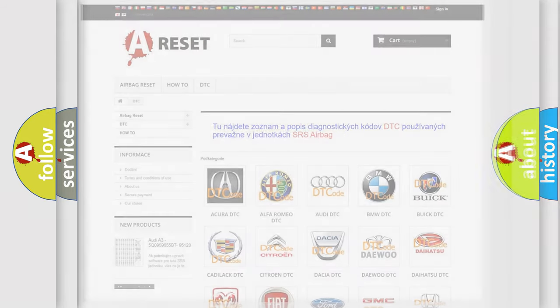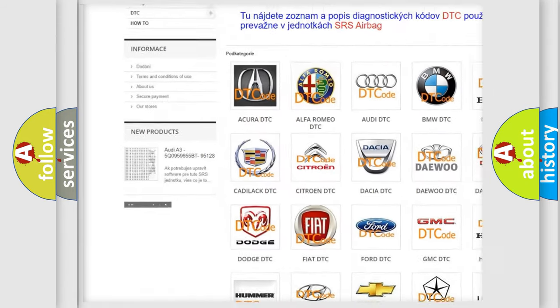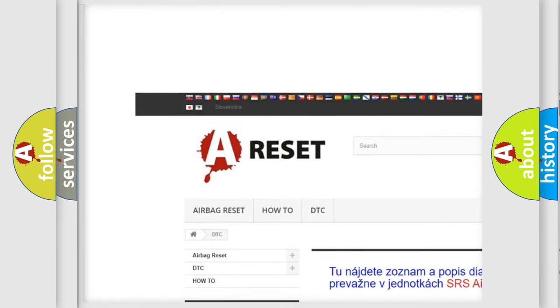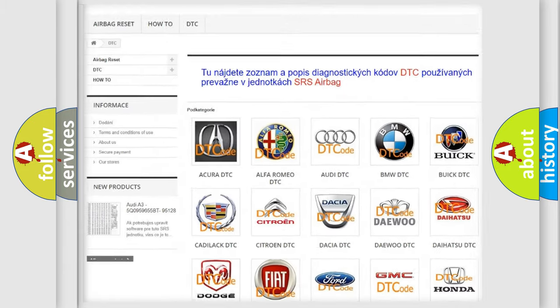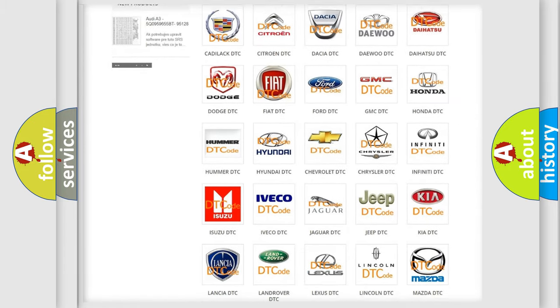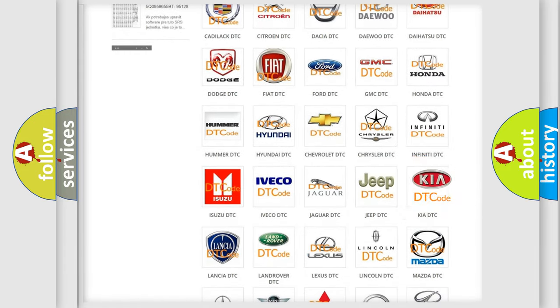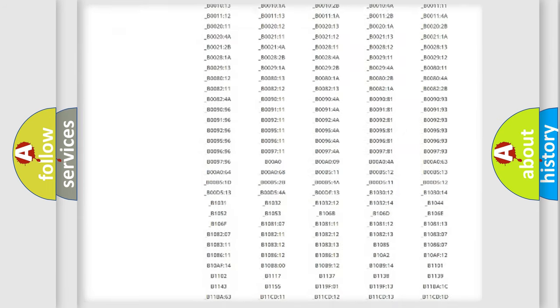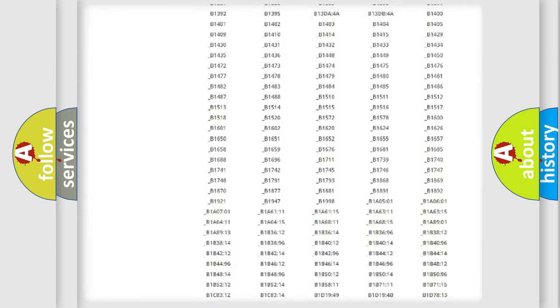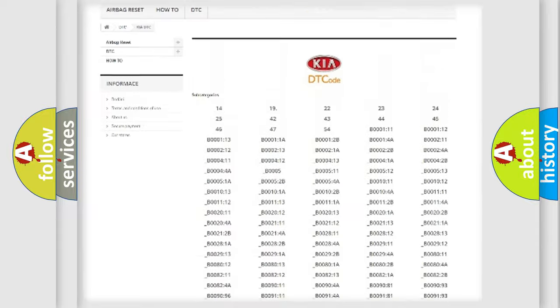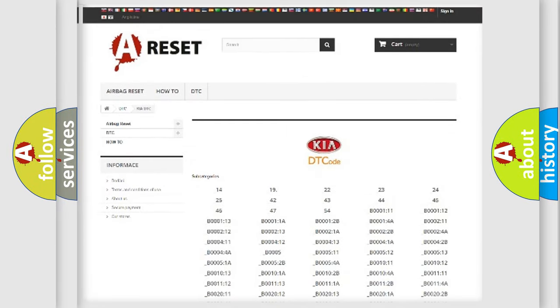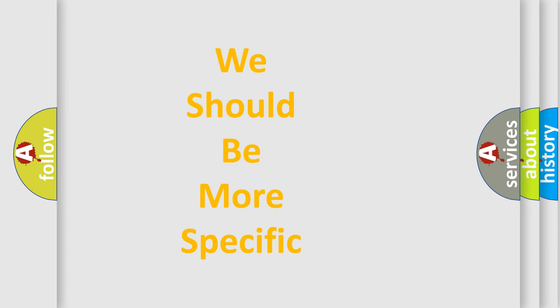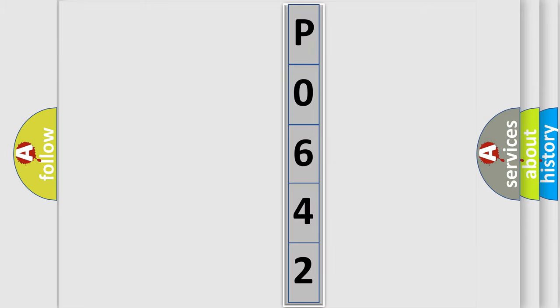Our website airbagreset.sk produces useful videos for you. You do not have to go through the OBD2 protocol anymore to know how to troubleshoot any car breakdown. You will find all the diagnostic codes that can be diagnosed in Kia vehicles, and also many other useful things. The following demonstration will help you look into the world of software for car control units.